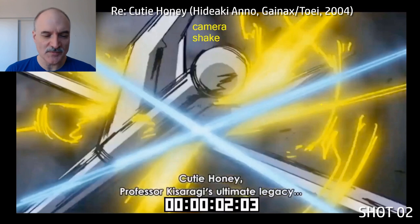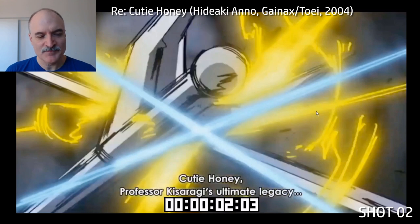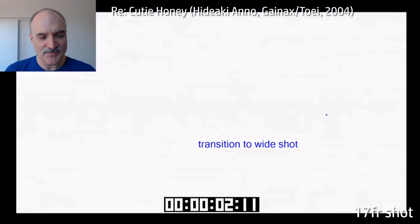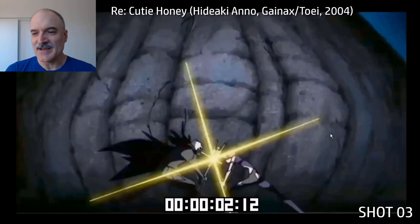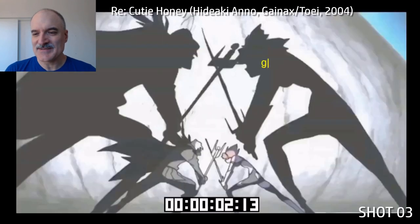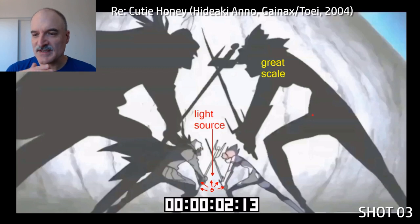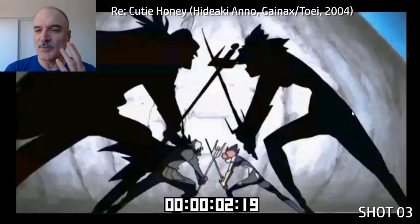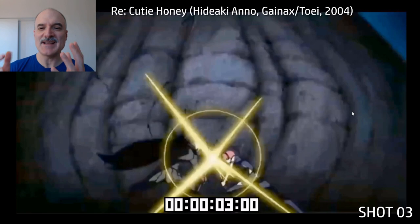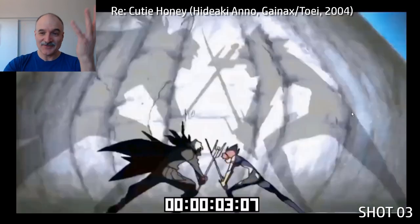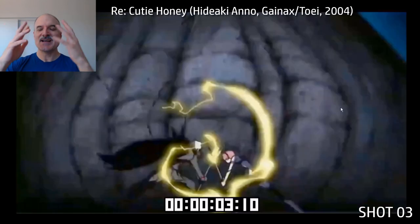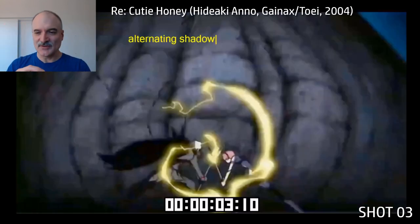This is Cutie Honey fighting Black Claw, the final henchman before Sister Jill. Cutie is an android out for revenge for the death of her father. So here we had that clashing close-up for 19 frames, and now we're going to the wide shot, alternating these terrific shadows from the central light source cast on the wall.